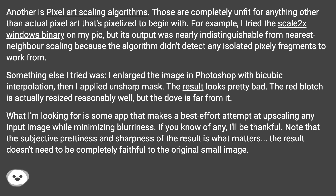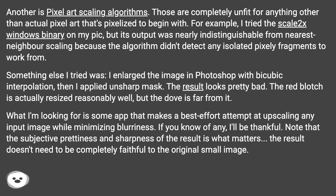If you know of any, I'll be thankful. Note that the subjective prettiness and sharpness of the result is what matters. The result doesn't need to be completely faithful to the original small image.